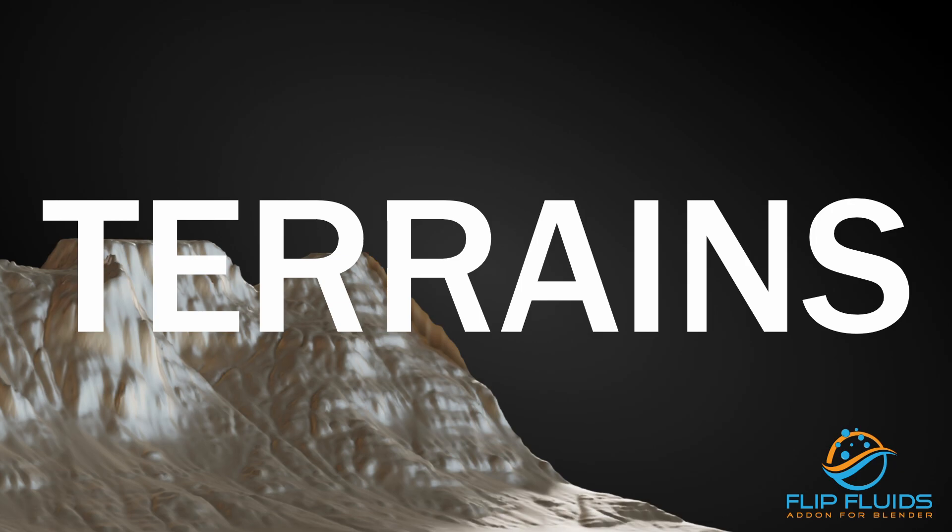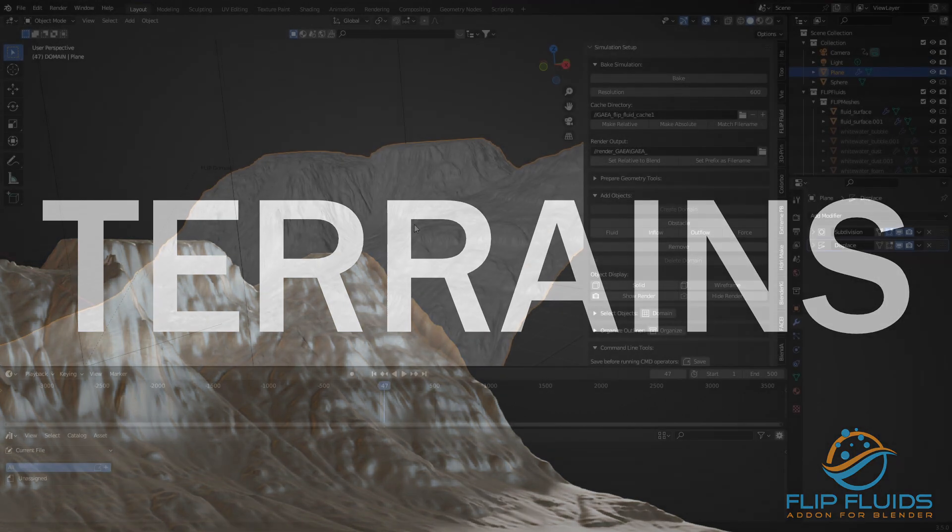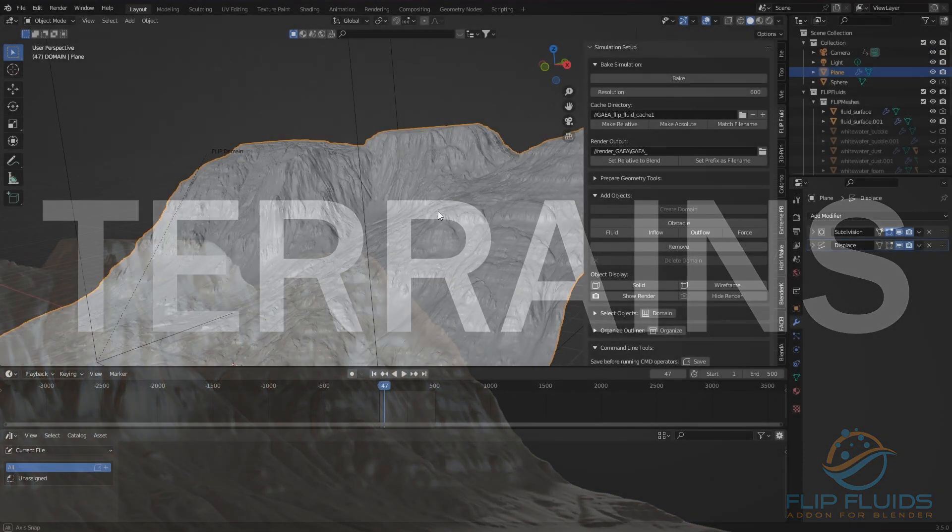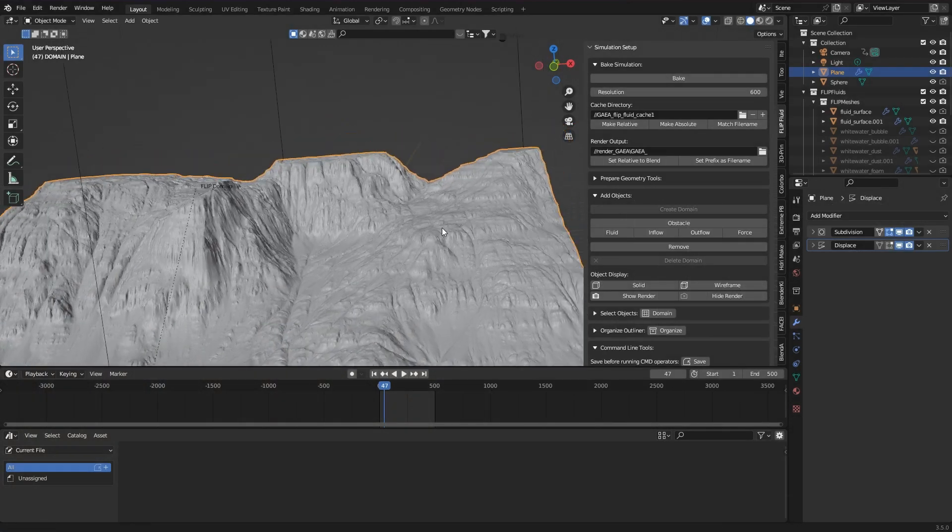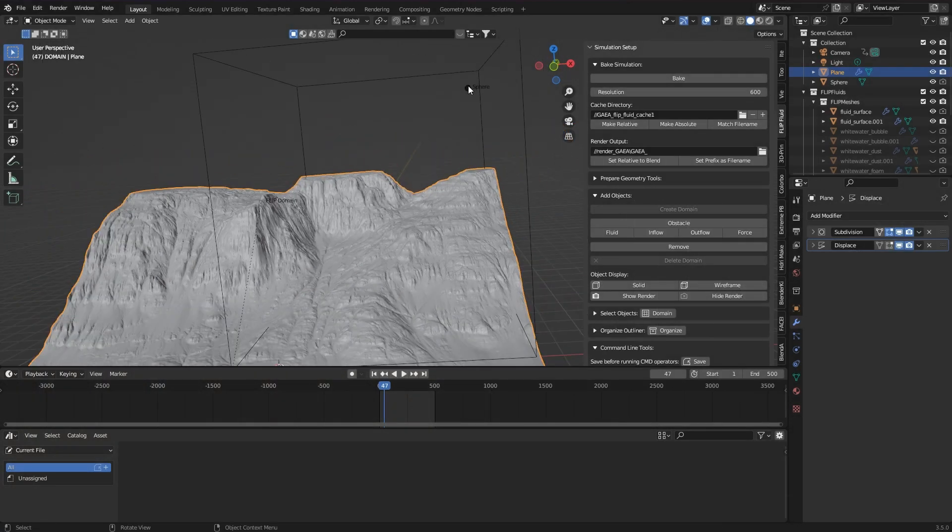Then there is the issue of terrain. I once created a terrain with the software Gaia in order to use it in Blender. Of course water should run down, but the terrain must be made suitable for simulation.